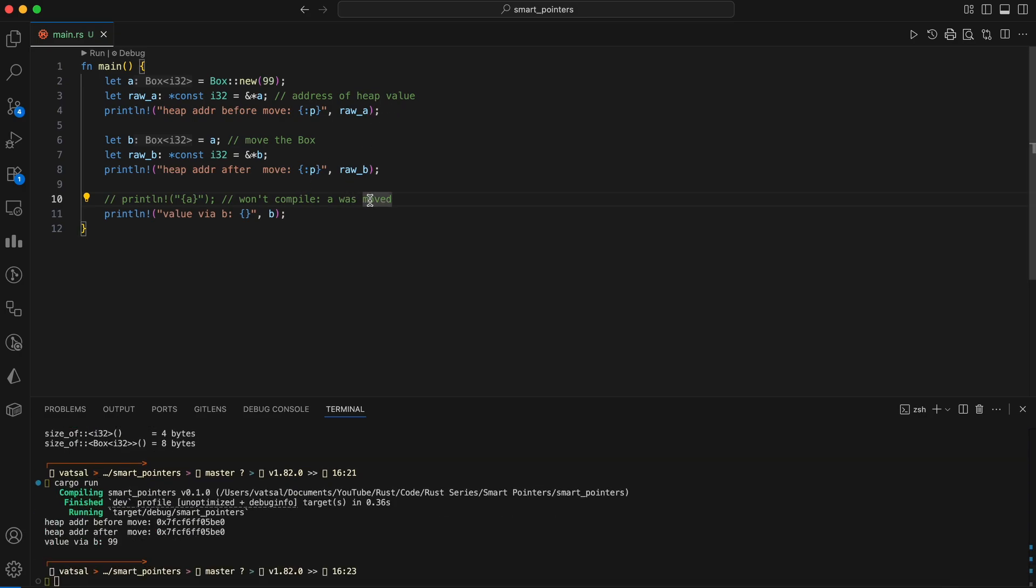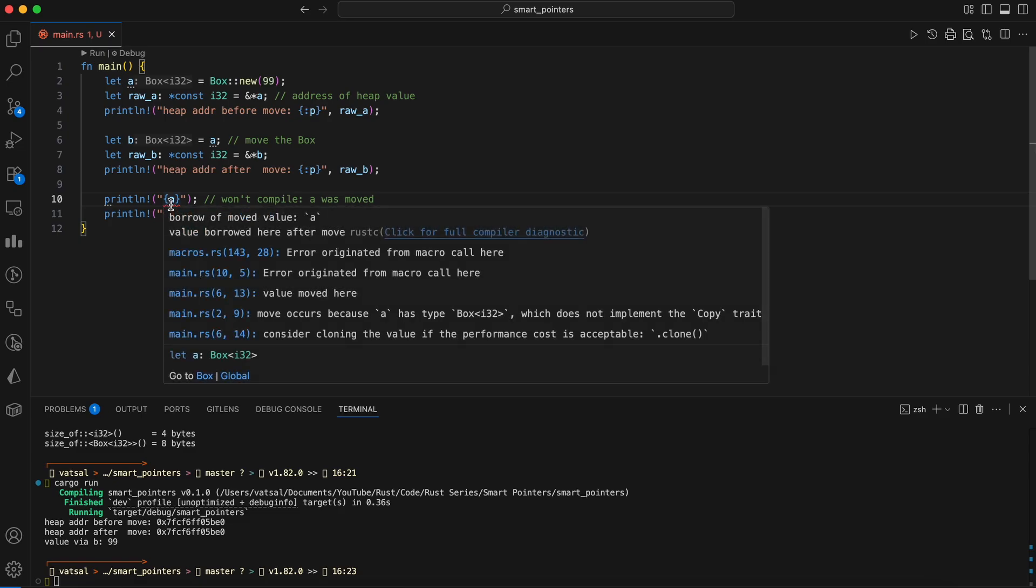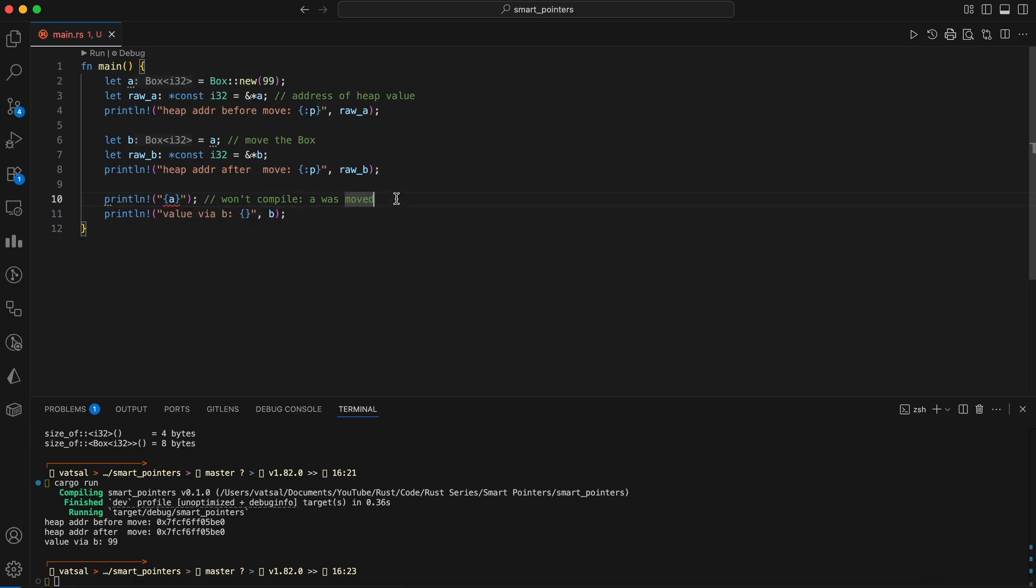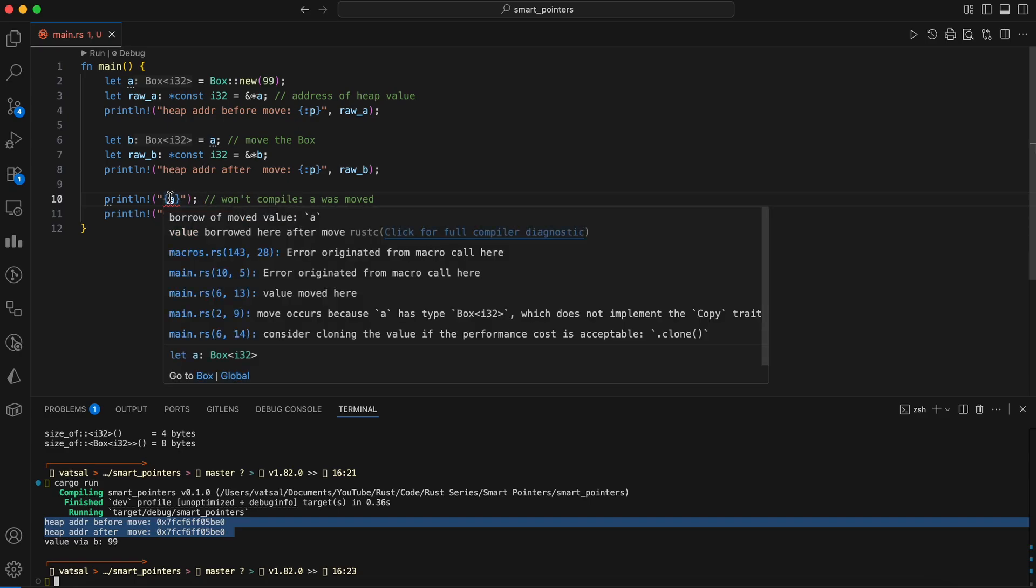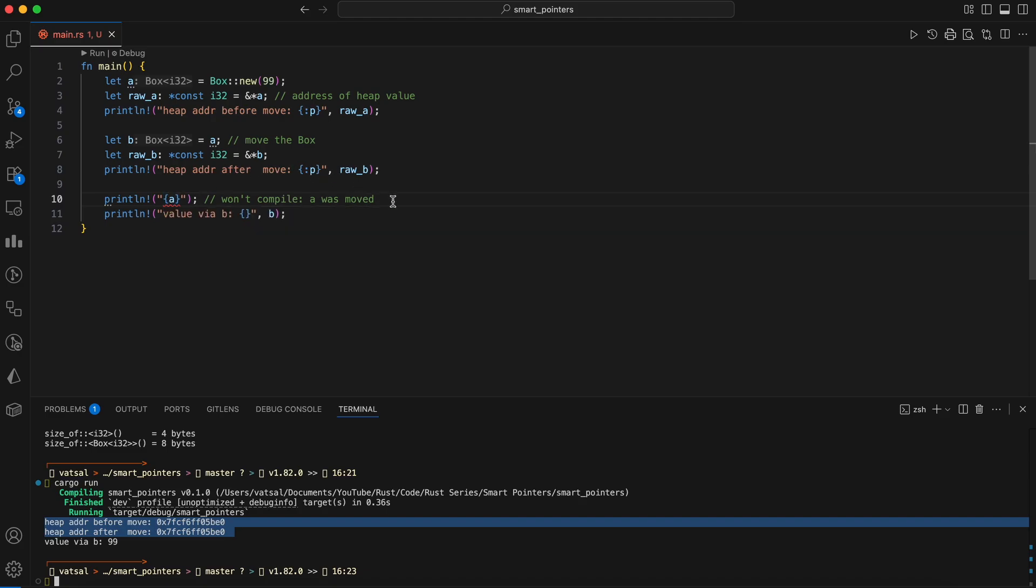The heap allocated data itself hasn't been moved, only the pointer on the stack. This is confirmed by the fact that when a raw pointer, raw B, is created from B and its address is printed, it's the exact same address as raw A. Now if we try to use A, it won't compile because its ownership has been moved, while using B works as expected, printing the value 99.